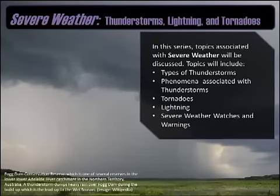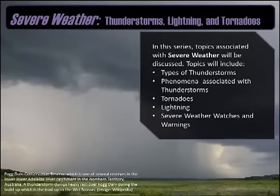Welcome to the next unit on weather and climate. In this video series, I'll be examining severe weather, thunderstorms, lightning, tornadoes. I'll be addressing a large number of topics. There will be a few videos associated with this, and I'll try to keep them as brief as possible while still providing informational content.